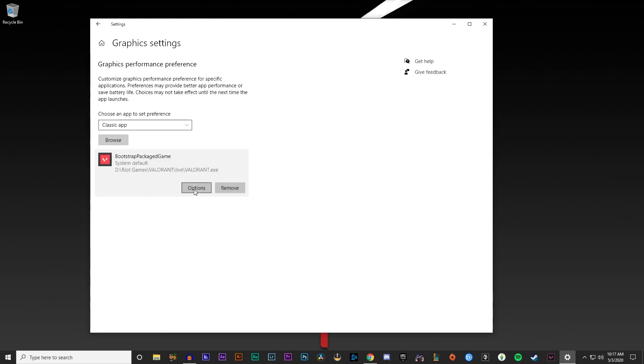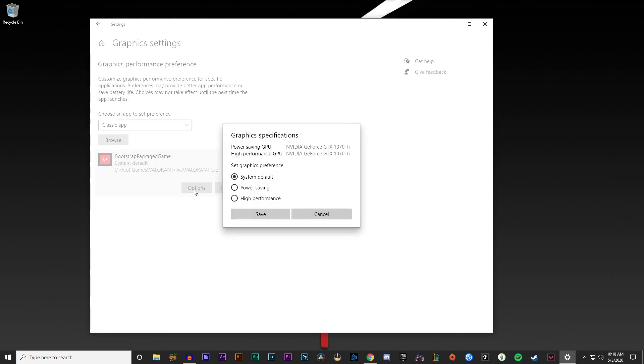Click on this, go to options, and then your graphics preference. From system default, you want to change that to high performance. Now that'll make your graphics card, your GPU, try and give this game as high performance as possible. Anything else that's running in your system will get put on the back burner and it'll put all of its attention onto Valorant.